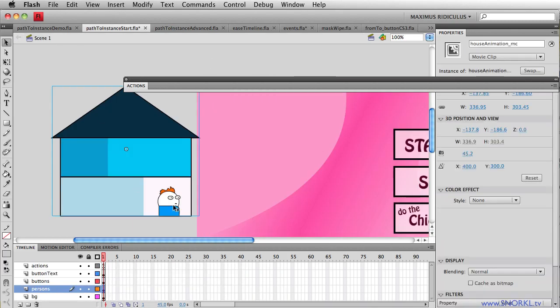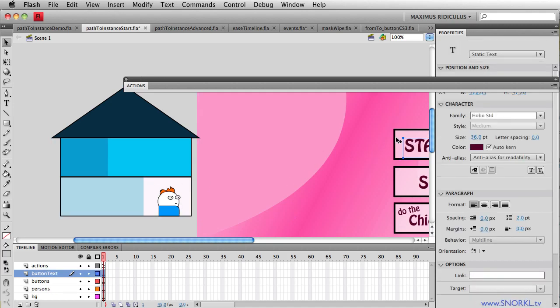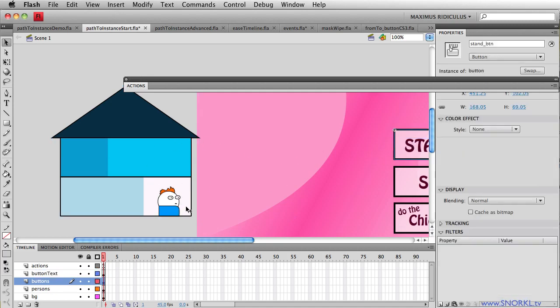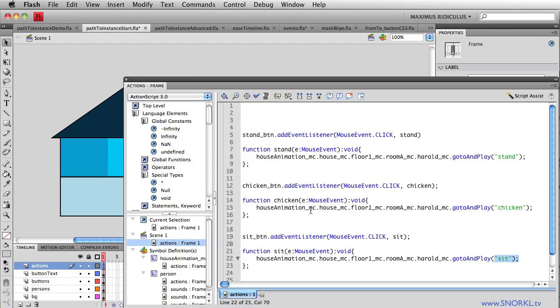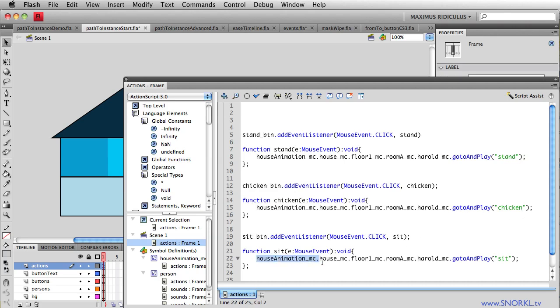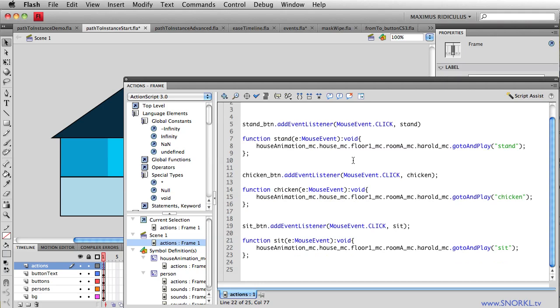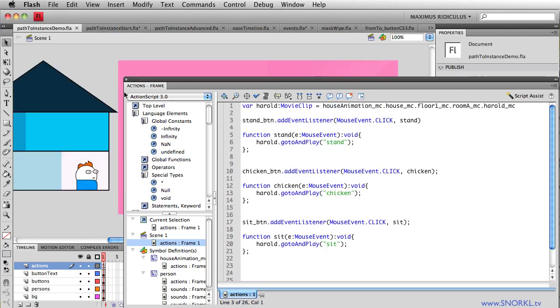So back in scene one, if I want this button here to communicate with Harold living all the way down there in that room of that house, the path is going to be pretty far. So here you'll see that each of my buttons say house animation MC dot house MC. We have this huge long path to traverse. Well, you know, anytime I've got to type all that stuff out, I'm going to make some typos. And it's also harder as I hear for the flash player to process these deep paths. I read that somewhere, who knows.